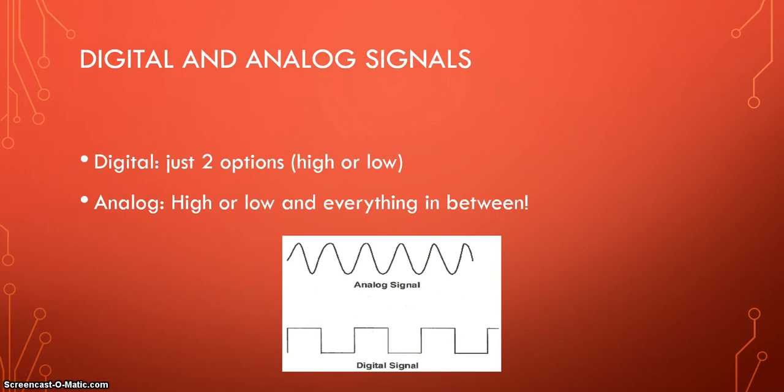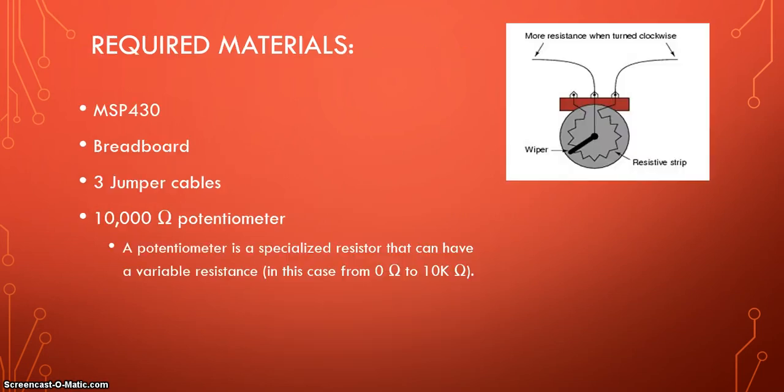Alright. So let's talk about what we're going to be using for this experiment. So we're going to be using the MSP430, a breadboard, three jumper cables and a 10K potentiometer.